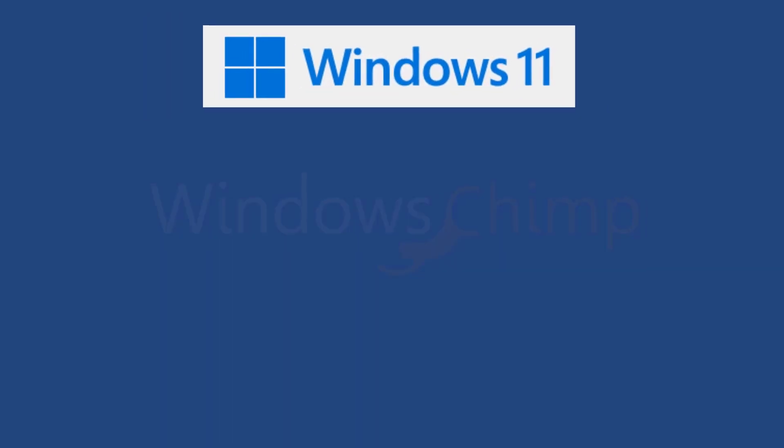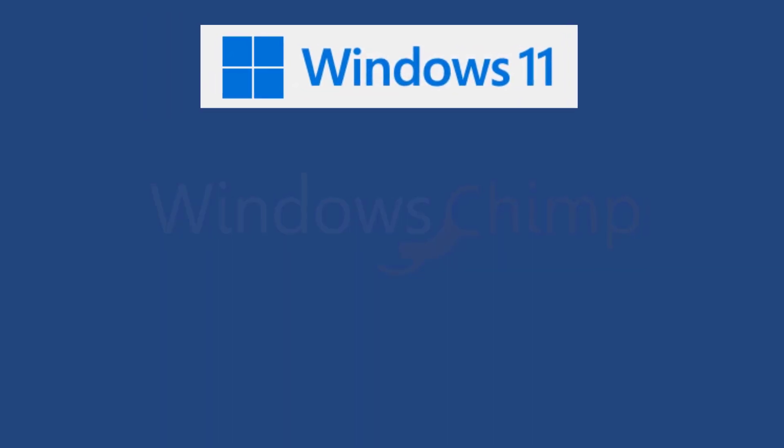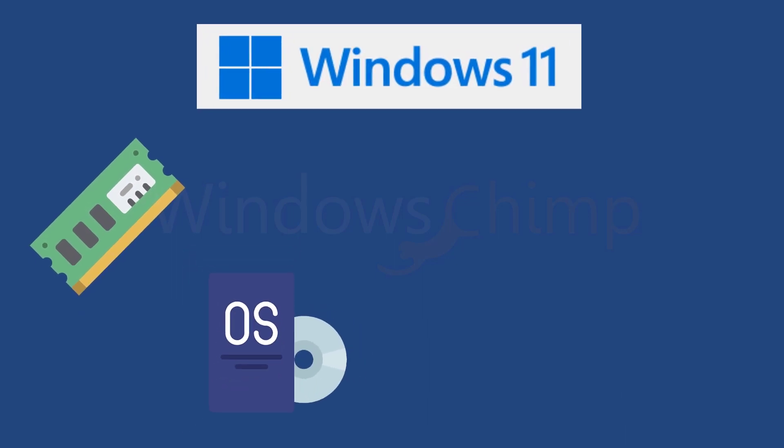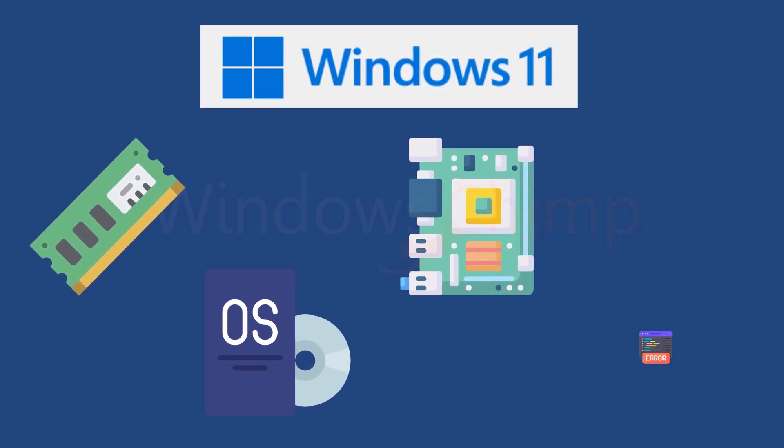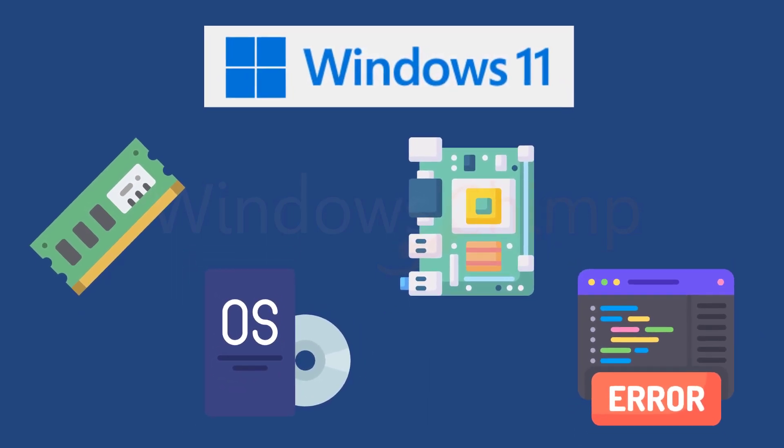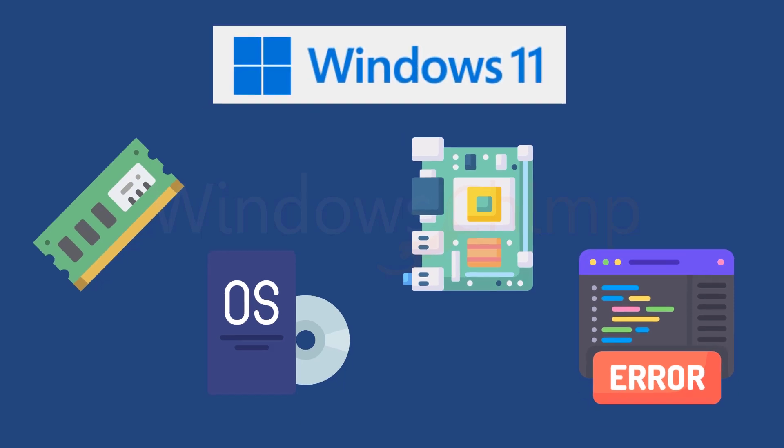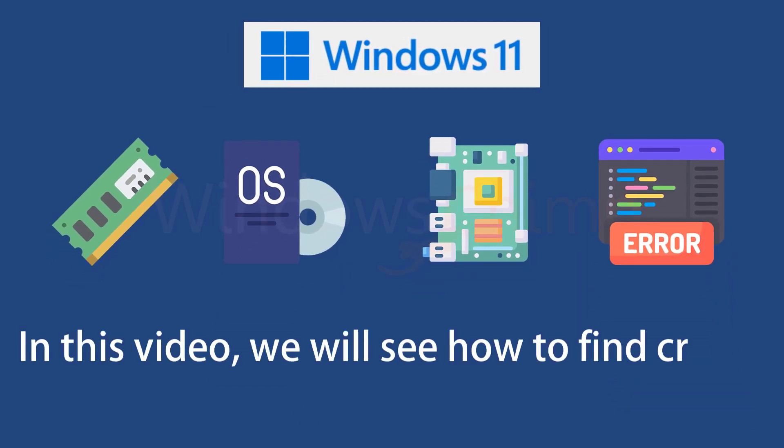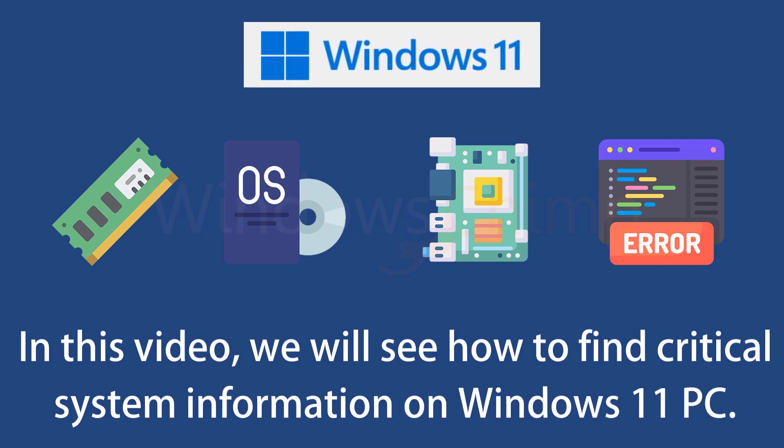Finding information about your Windows 11 PC such as installed memory, OS build, installed hardware, and finding errors and their causes on your PC could be a tedious task. In this video, we will see how to find critical system information about your Windows 11 PC.